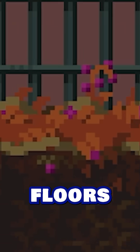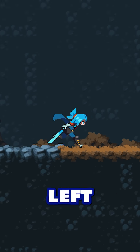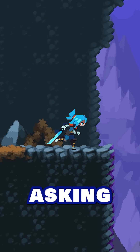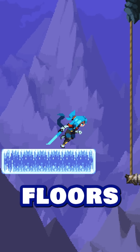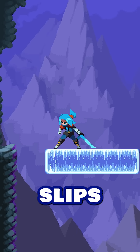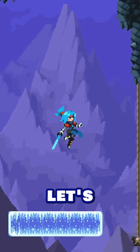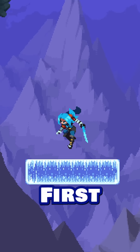A game dev secret about floors. Someone left a comment asking how do you make icy floors that the player slips and slides on? So let's do that!